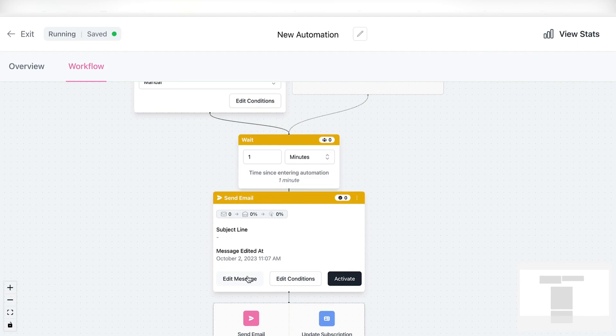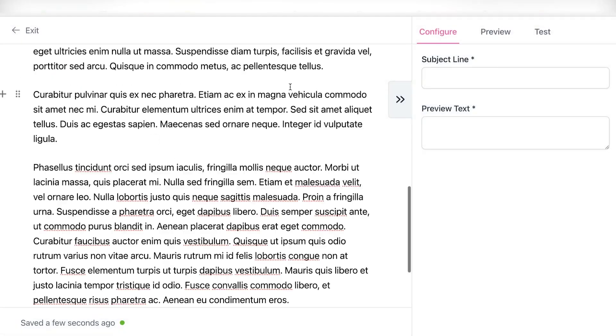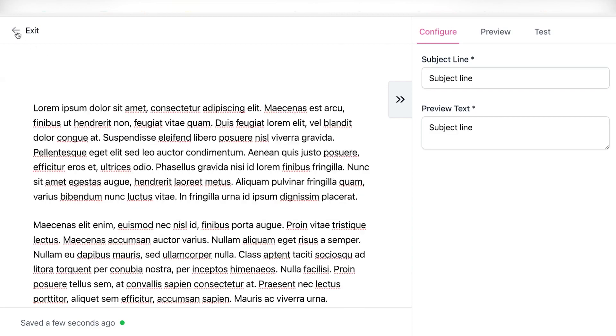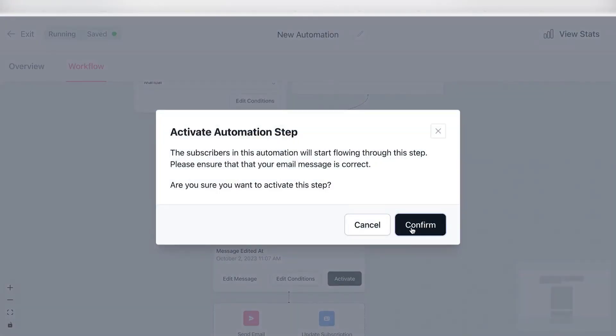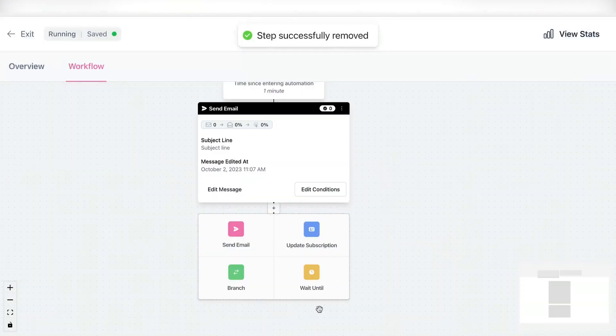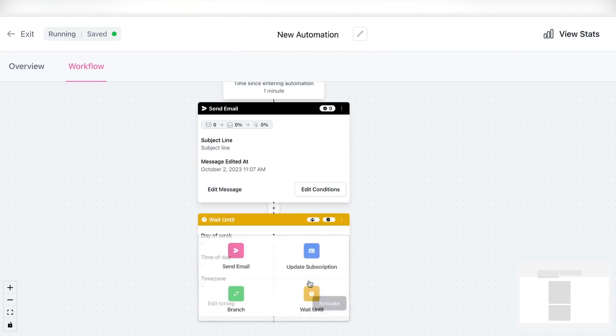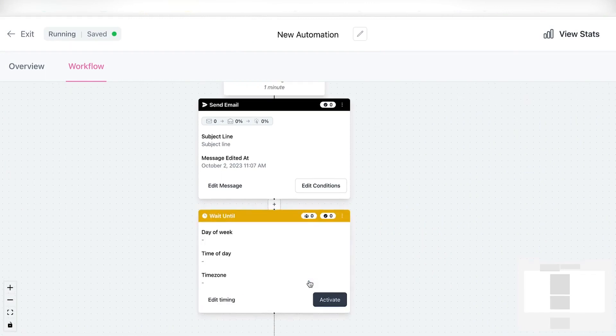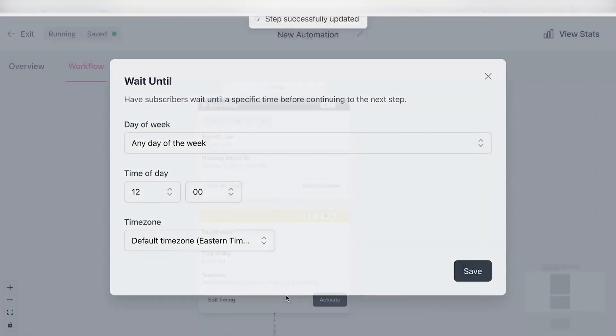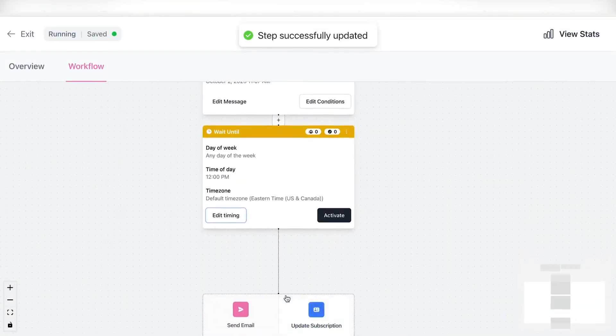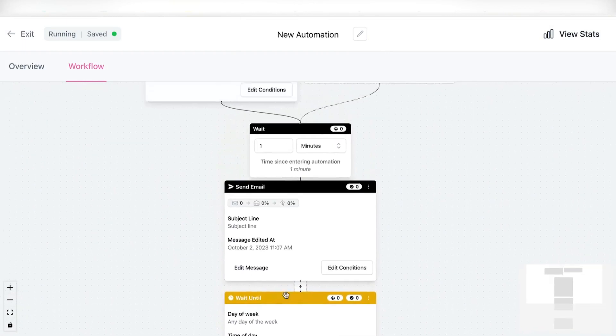Then simply head over and start writing the email right here. Let me just add some dummy text right here, dummy subject line, and I'm done. Simply again, click on activate, confirm. So now this is done. I can simply add another delay. Let's say wait until, let's edit the timing right here, any day of the week, 12. I can also change the time zone and then save, and then simply build out my automation like this.